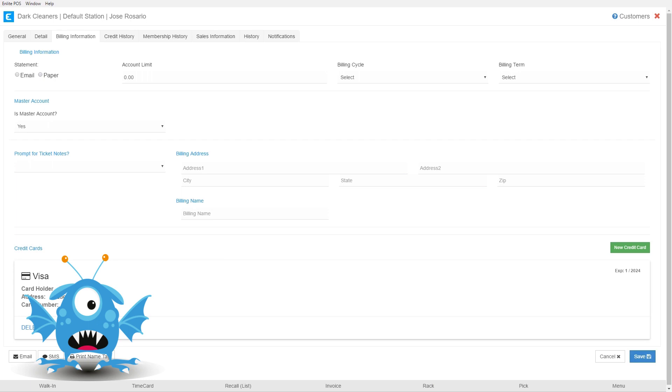This will only work if you are integrated with the payment processor that allows storing credit cards. Once the card is added the full credit card number will never be displayed anywhere in the system. Only the last four digits will be visible.